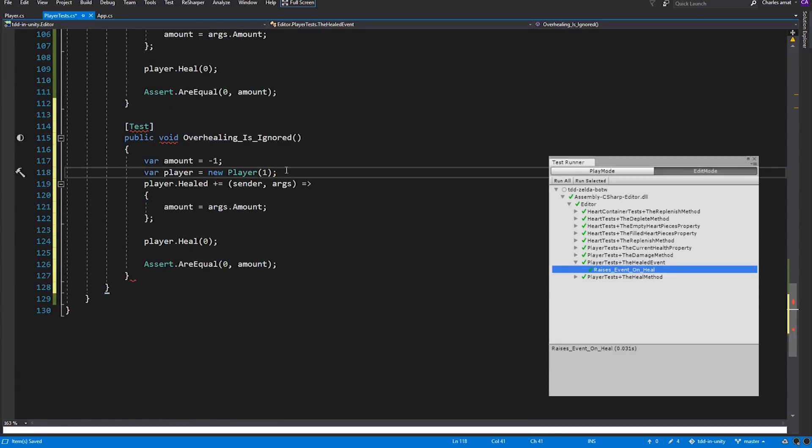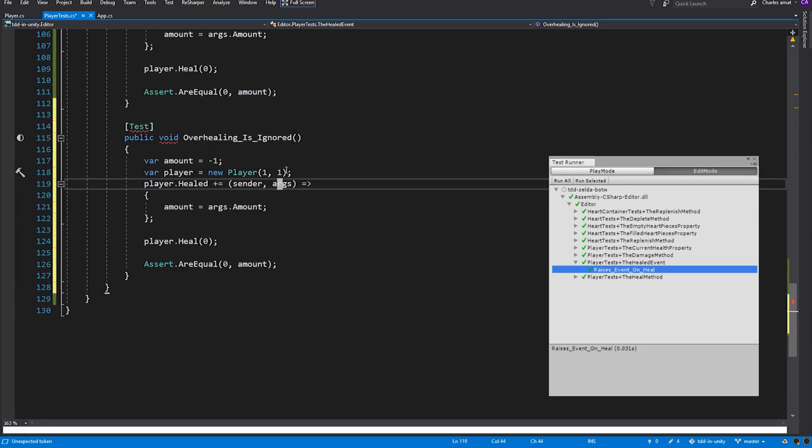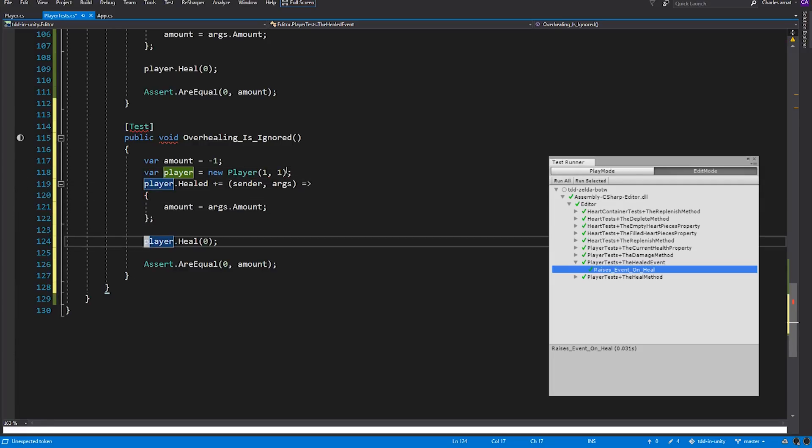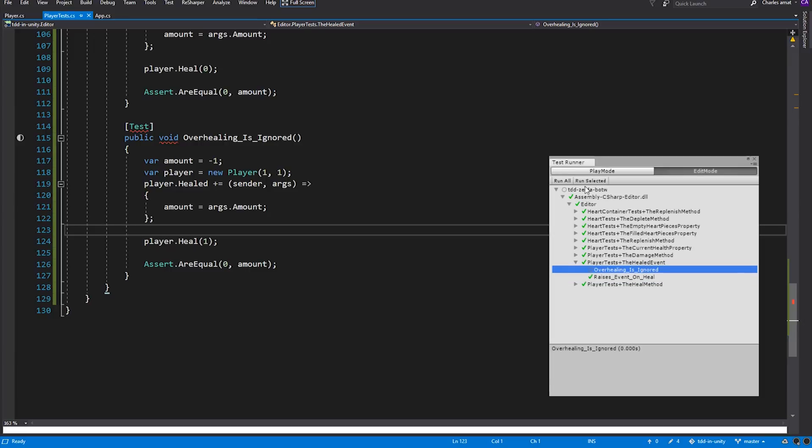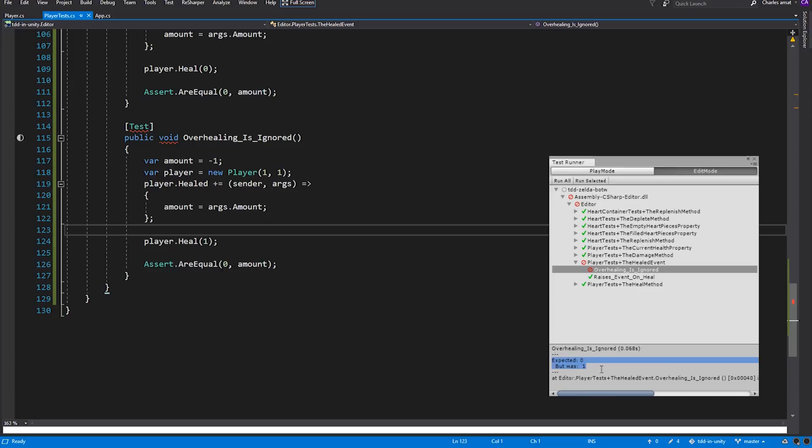And we'll copy and paste the code from our previous test. The difference, however, is that Player will be instantiated with a current health and max health of 1, then we'll pass 1 into its Heal method. In other words, we're trying to heal a player that's already at max health. Let's run that test. And it fails, because we expected overhealing to be ignored. We expected 0, but check it out, the actual value is 1.